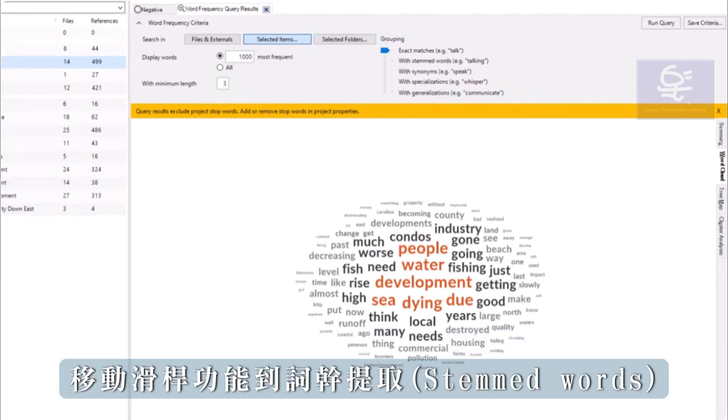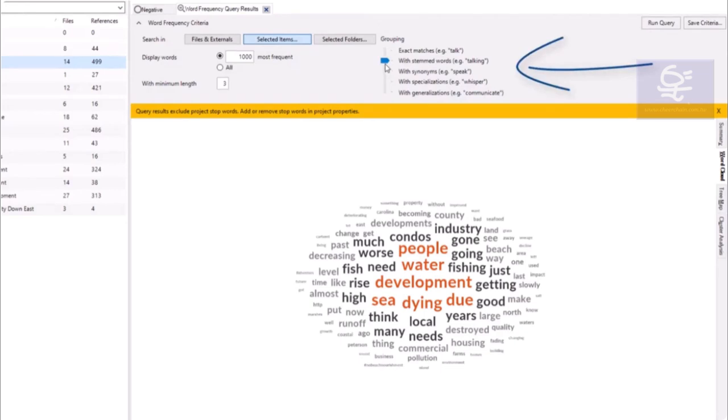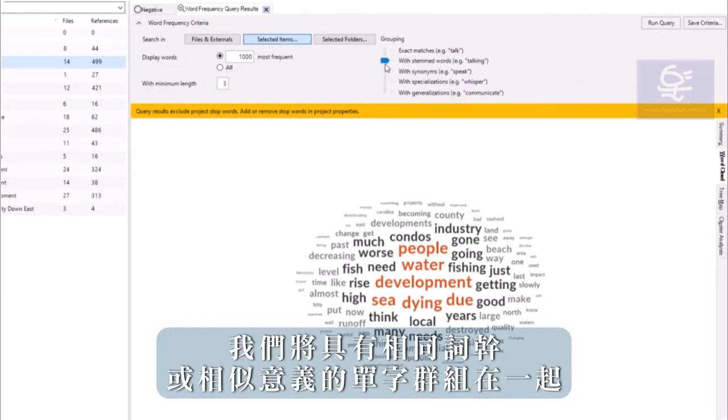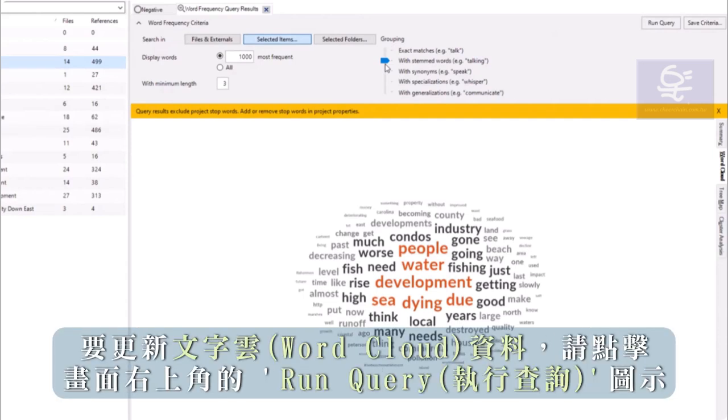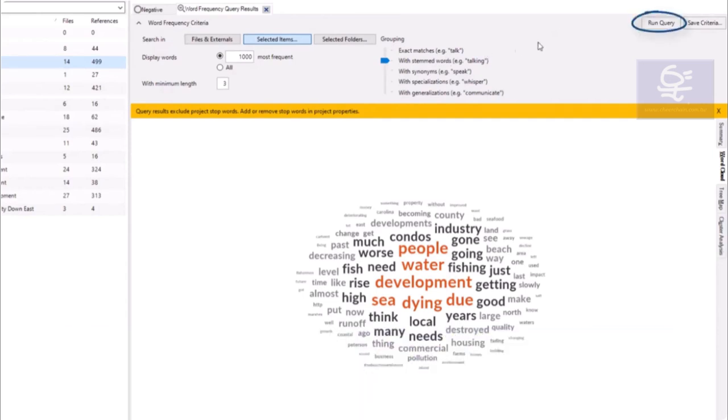Moving the slider to stemmed words will group together words with the same stem, such as leader with leadership. To update the word cloud, click Run Query.